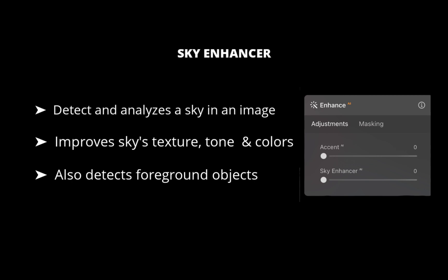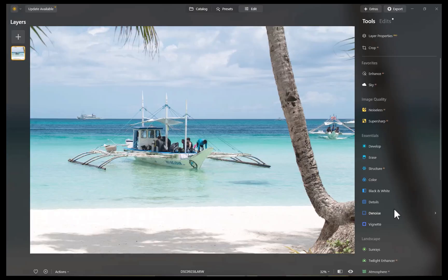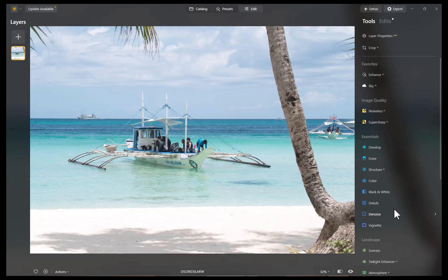It is designed to work with most photographs of the skies and works from blue hour in the morning to the blue hour in the evening. However, it is not designed to work with night skies. Let's demonstrate Sky Enhancer with this raw image. Overall, I like the shot, except that the sky is looking washed out. Let's fix it with Sky Enhancer.